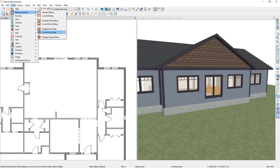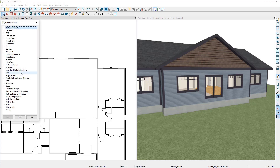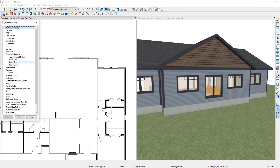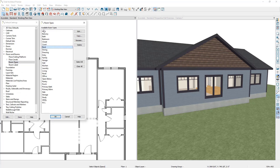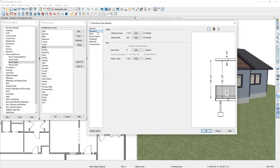Let's take a look at the default settings for the deck room type. To access your default settings go to Edit and then Default Settings. Here I'm going to go down to Floors and Rooms and then double click on Room Types. From the list of available rooms I'm going to select Deck and click on Edit. Here you can see the general information about the deck room type, and if we go down to Structure there's an option that says Planks and Joists where you can specify information about how your planks and joists should automatically come in.